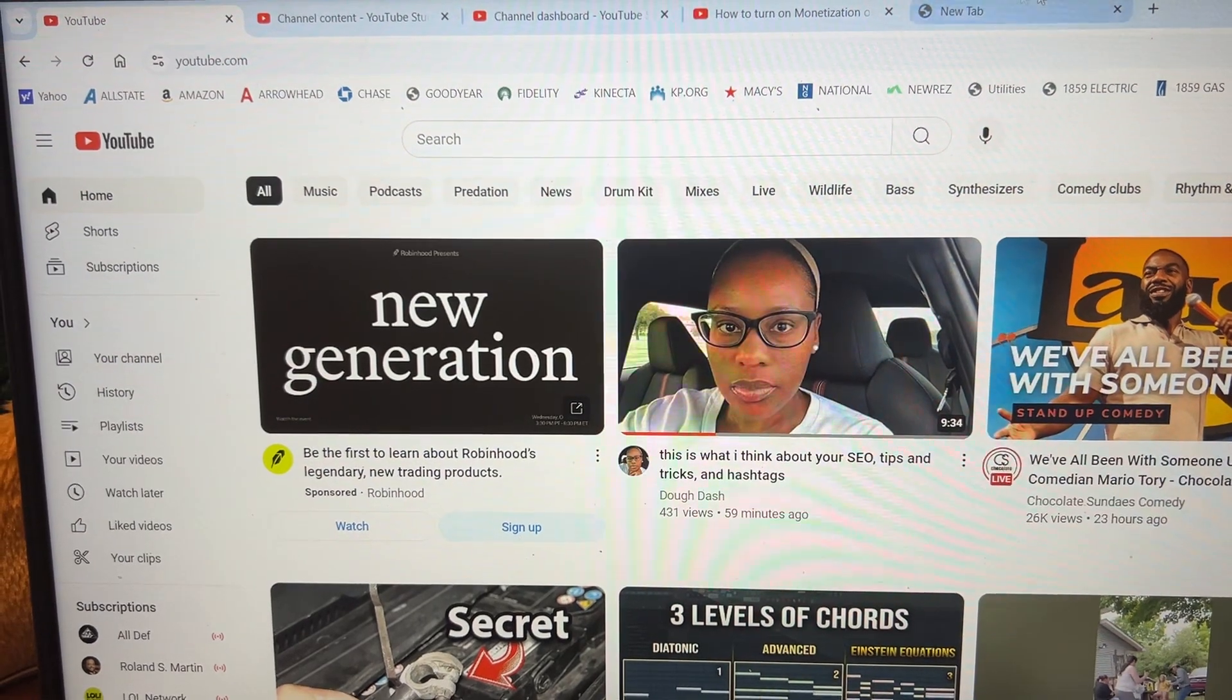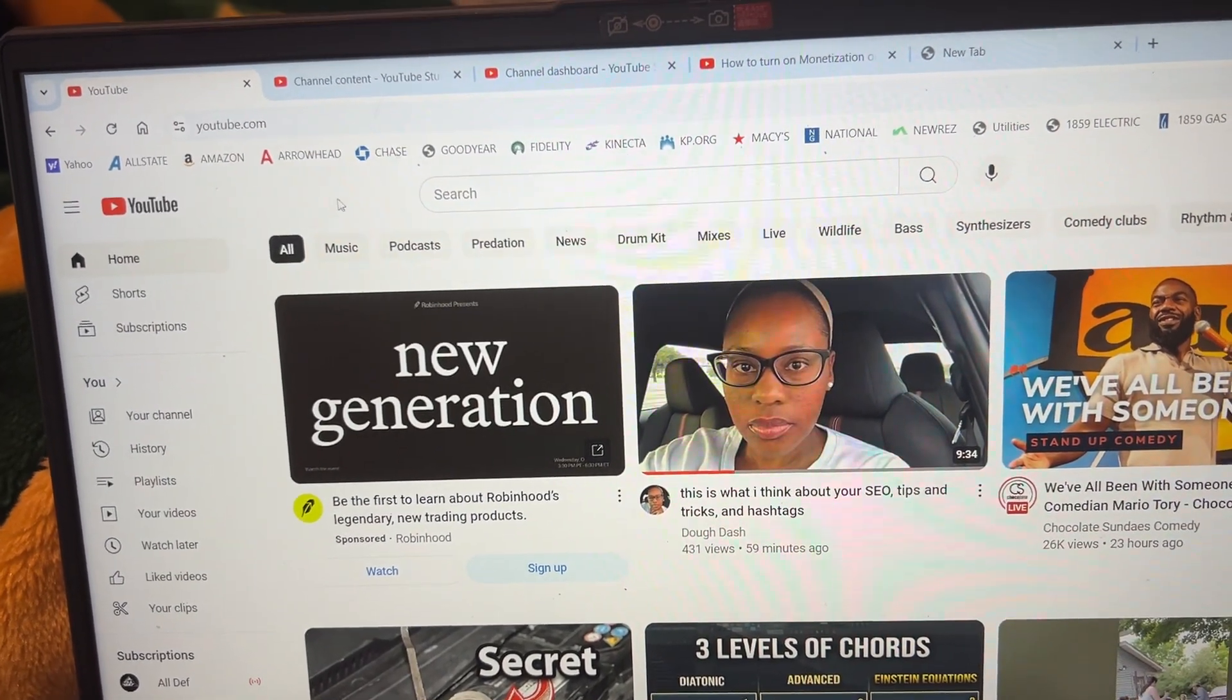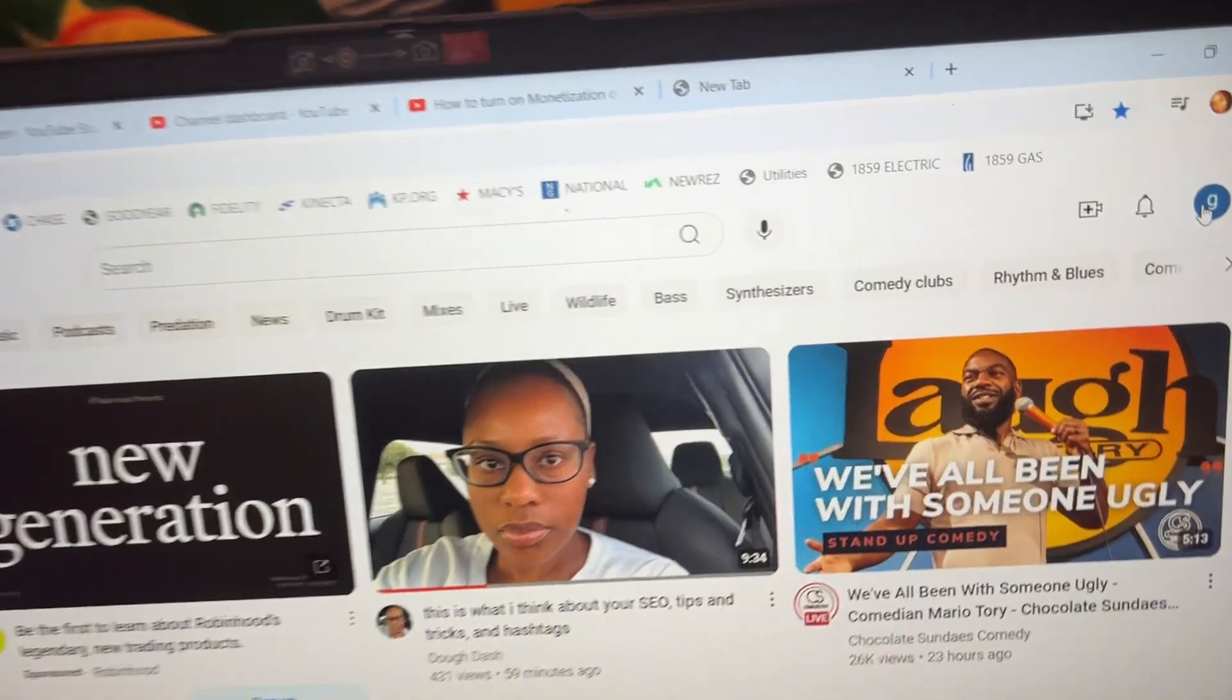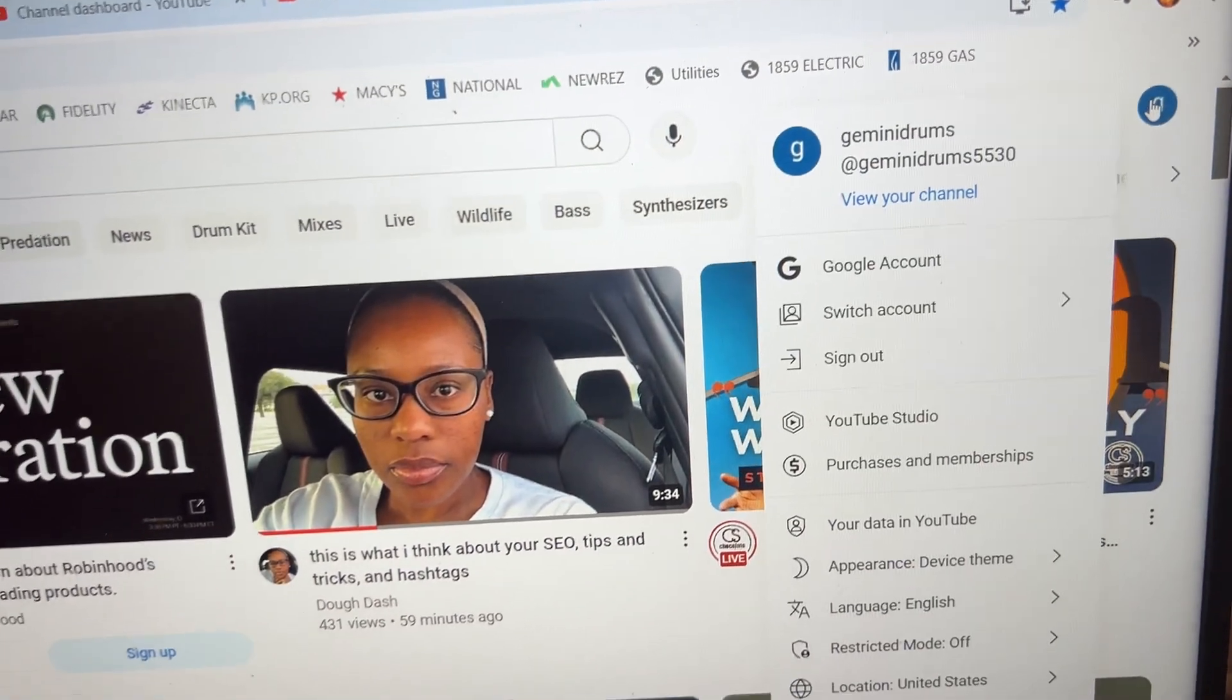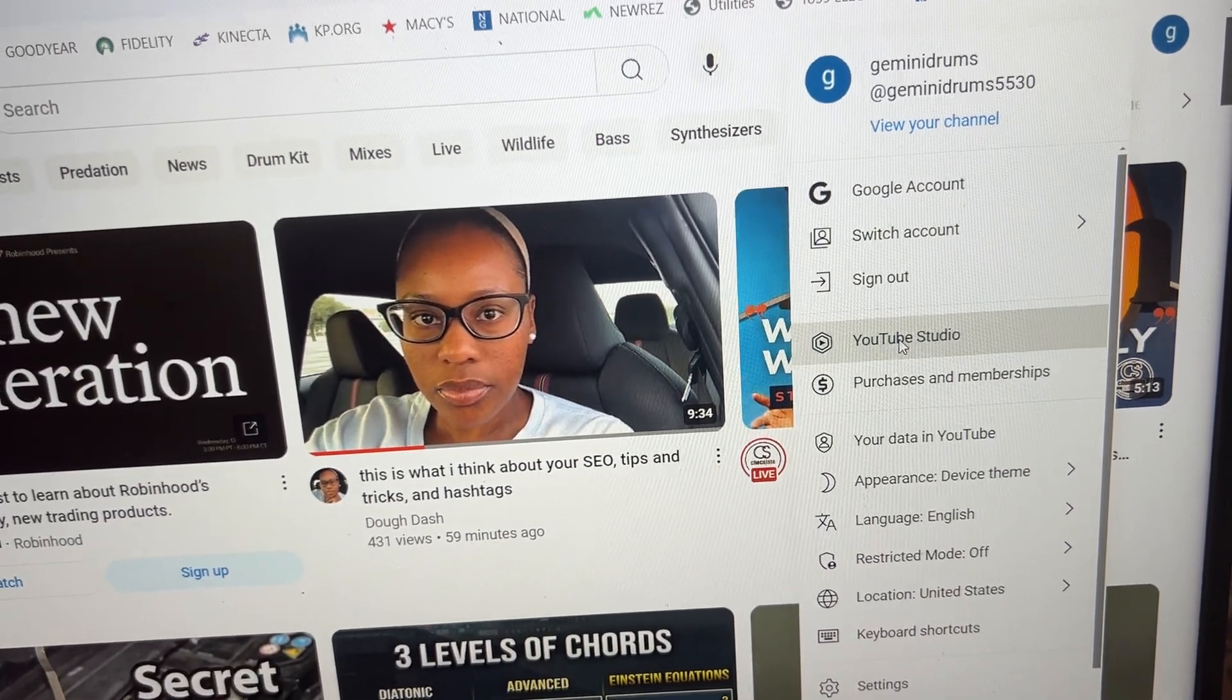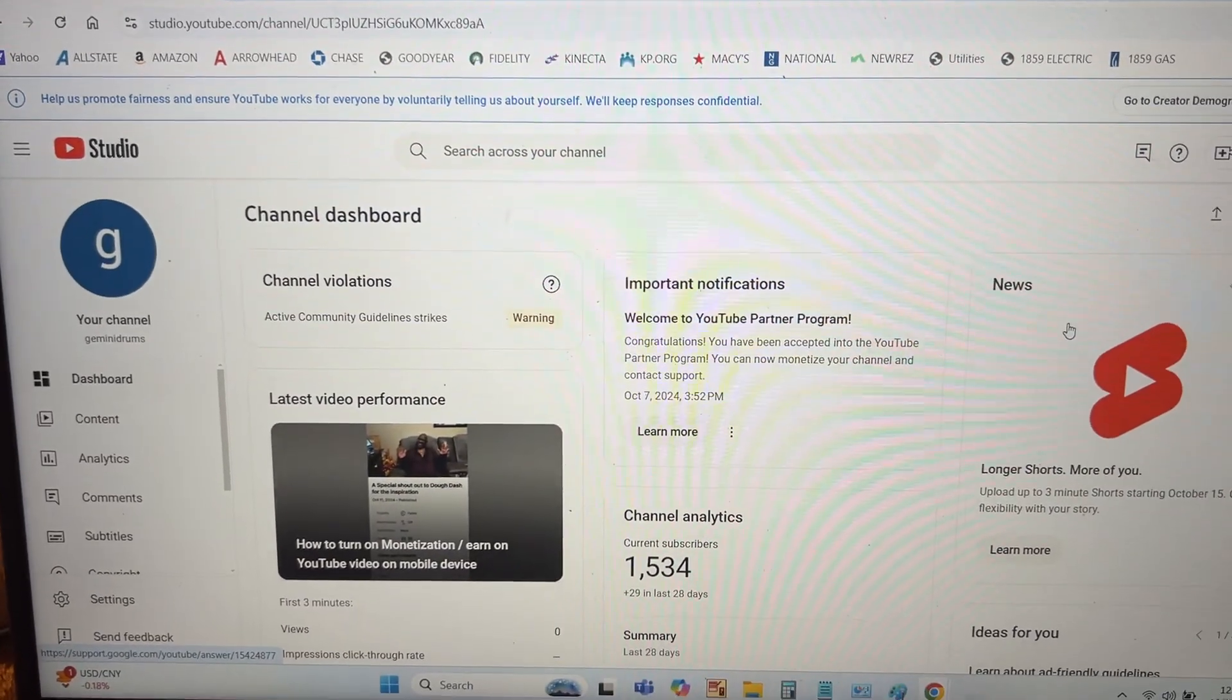Open up your YouTube page, make sure you sign in, and then go over to your channel name and click on it. Then you're going to scroll down to YouTube Studio. We want to be in YouTube Studio, so click on YouTube Studio and there you go.